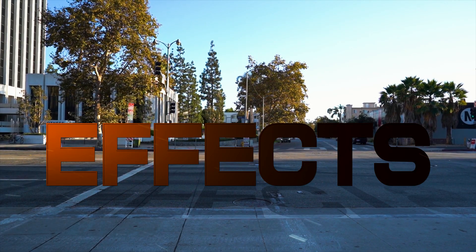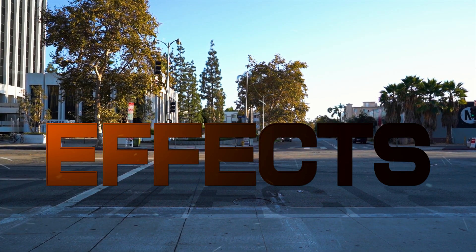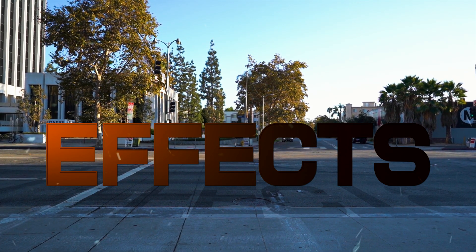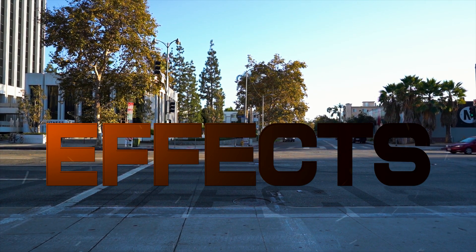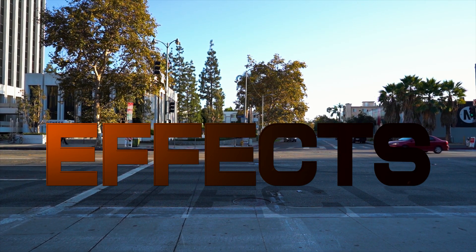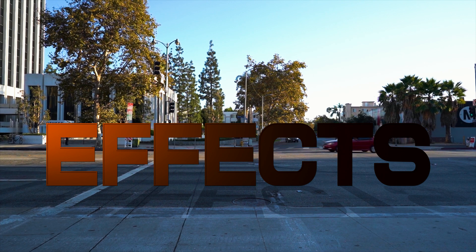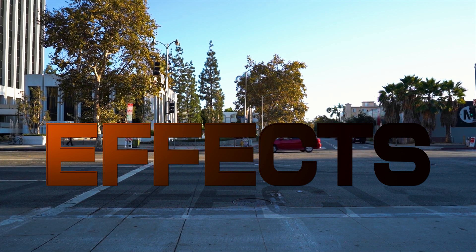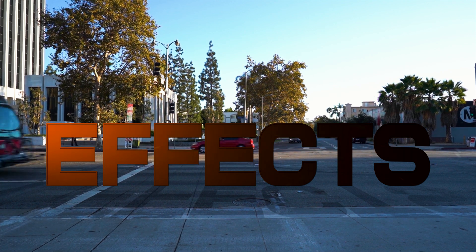And that's it. That's how you create a text reveal animation in After Effects. If you found this tutorial helpful leave a comment and I'll see you next time.